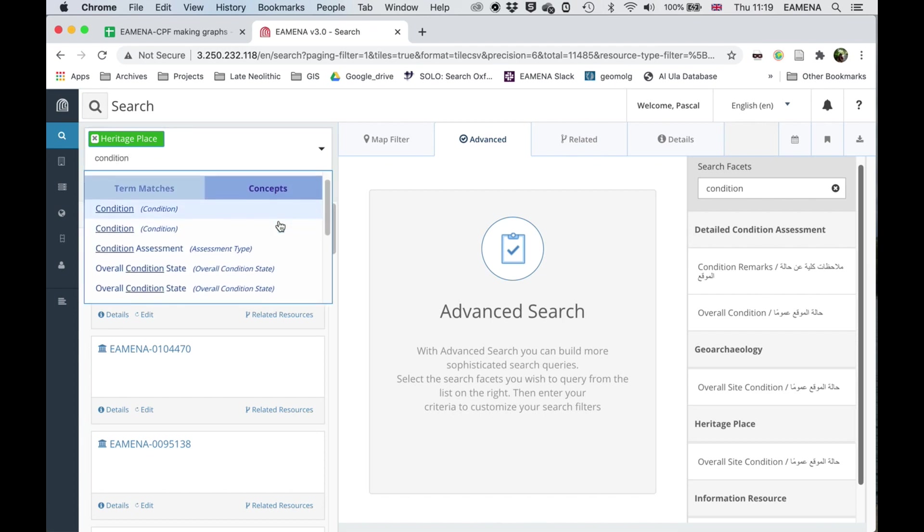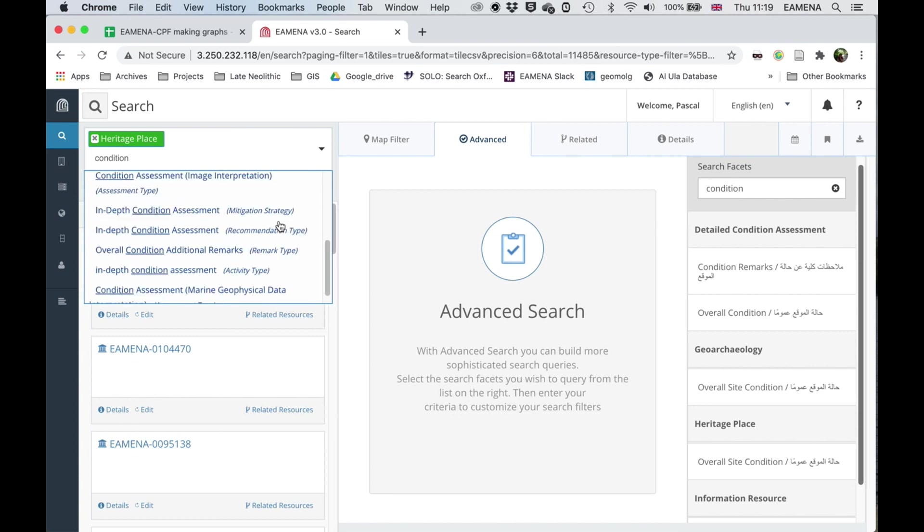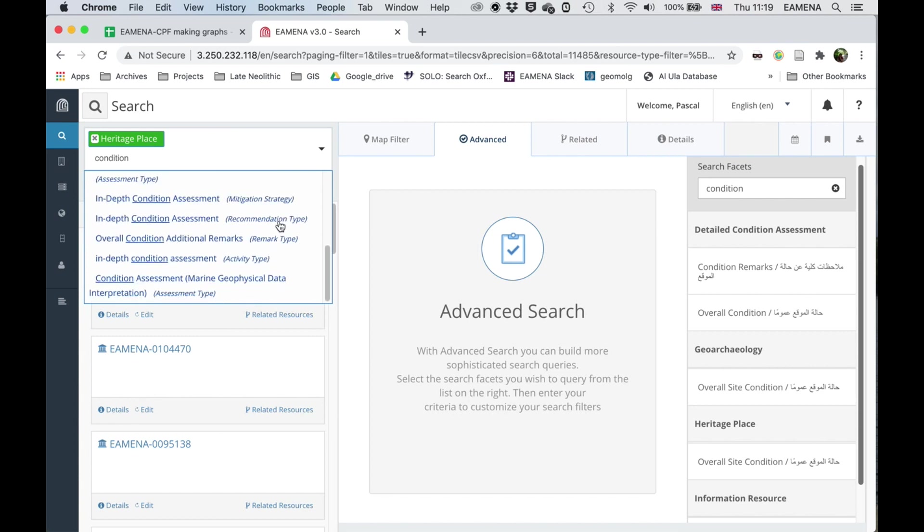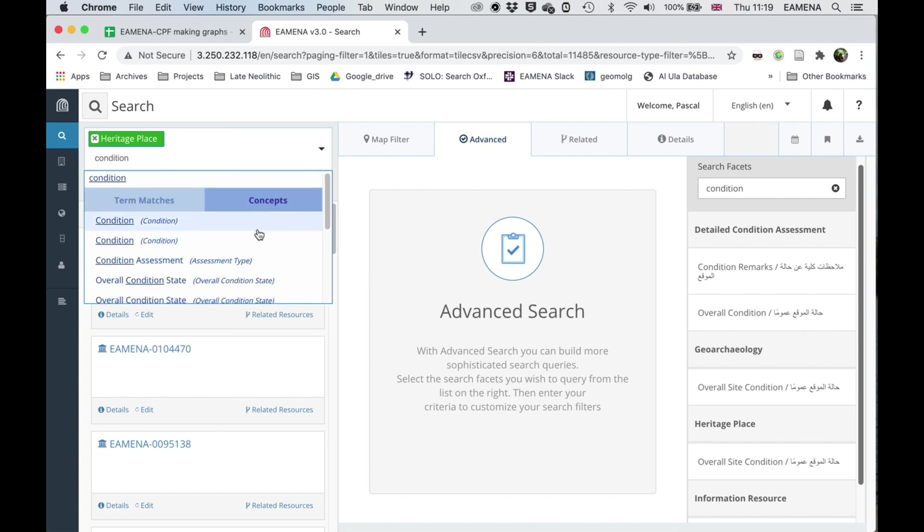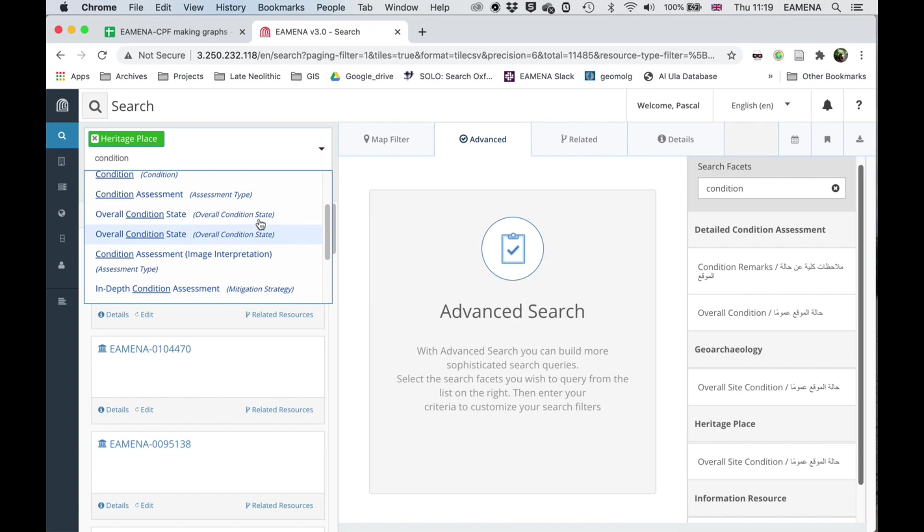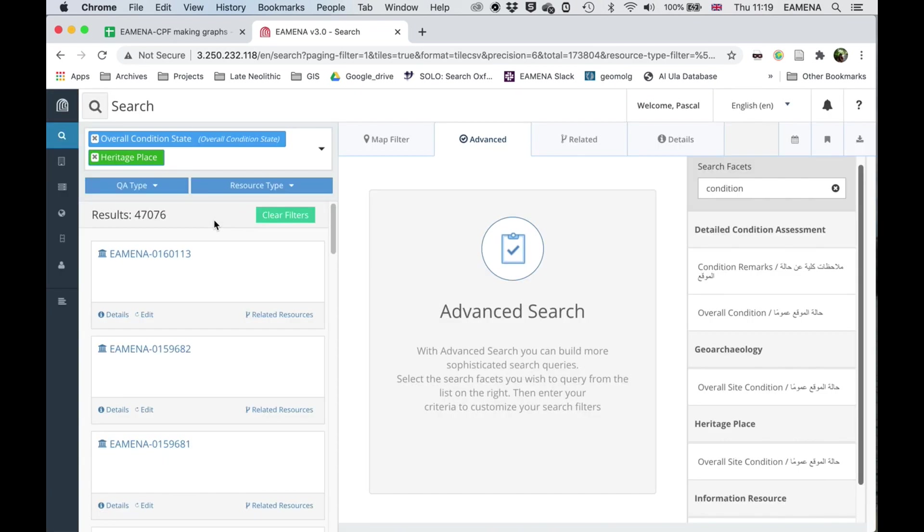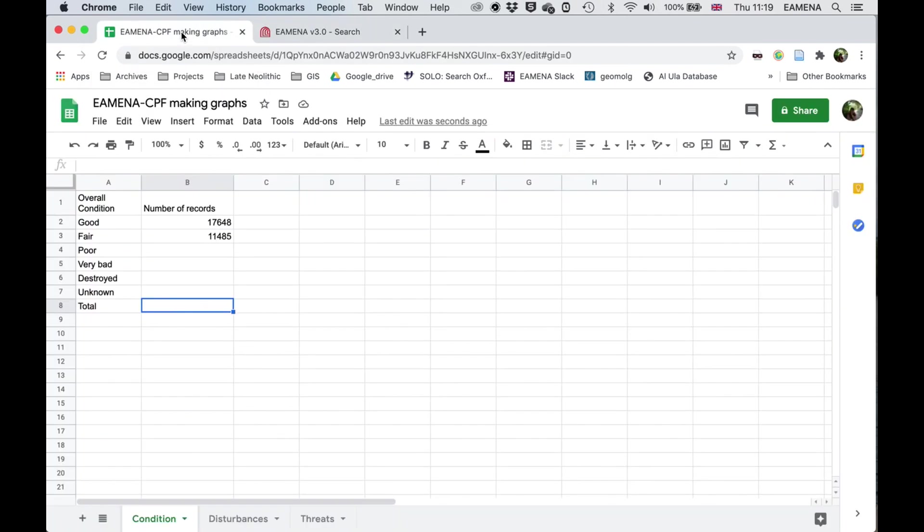So in concepts, and I need to check that I've got the correct one. So I'm looking for overall condition states. And this gives me 47,076 results. And this is the total that I'm working with. And this is especially important for the percentages, which we'll look at in a moment. So I've got 47,076.